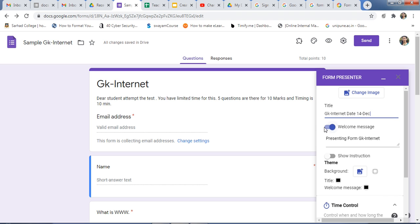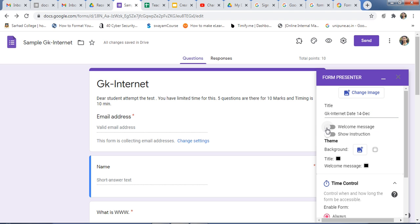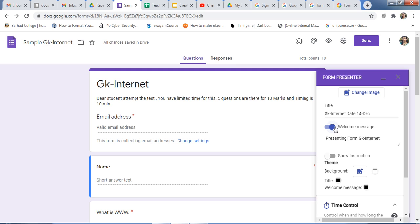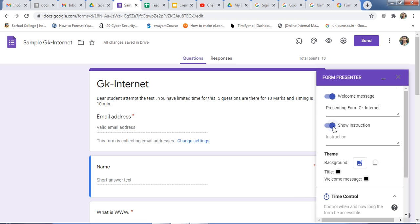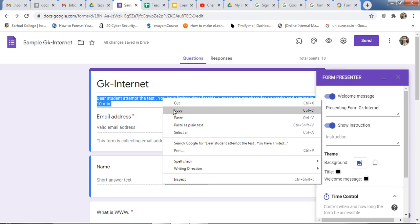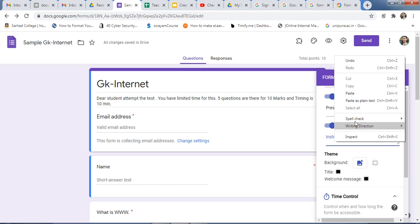For the welcome message — if you want the welcome message, keep it enabled. You can change the language here. Show instruction — enable this if you want to give instructions to the students. Here you can write the instruction. I have written the instruction in the description box, and you can also write this instruction here.